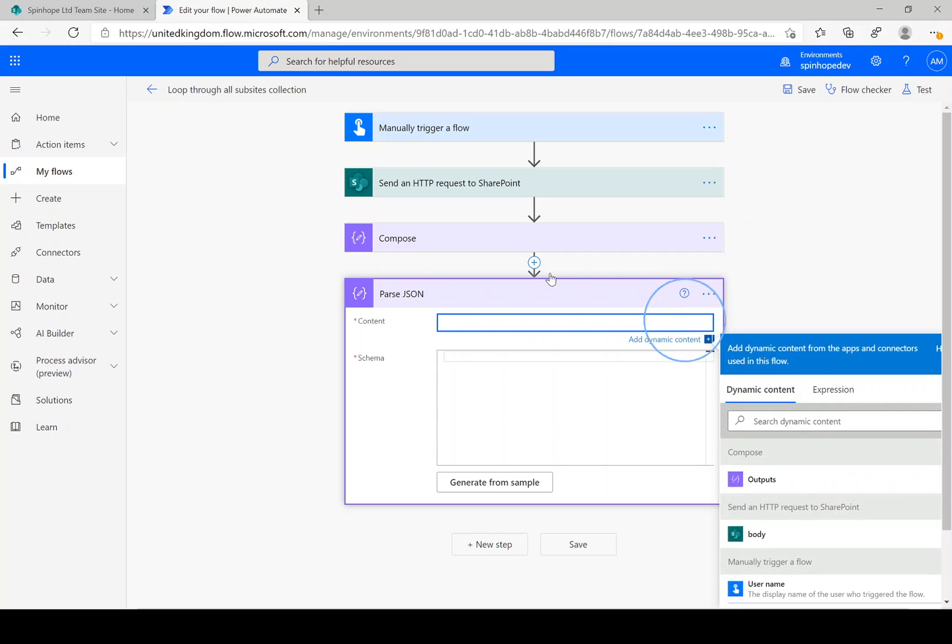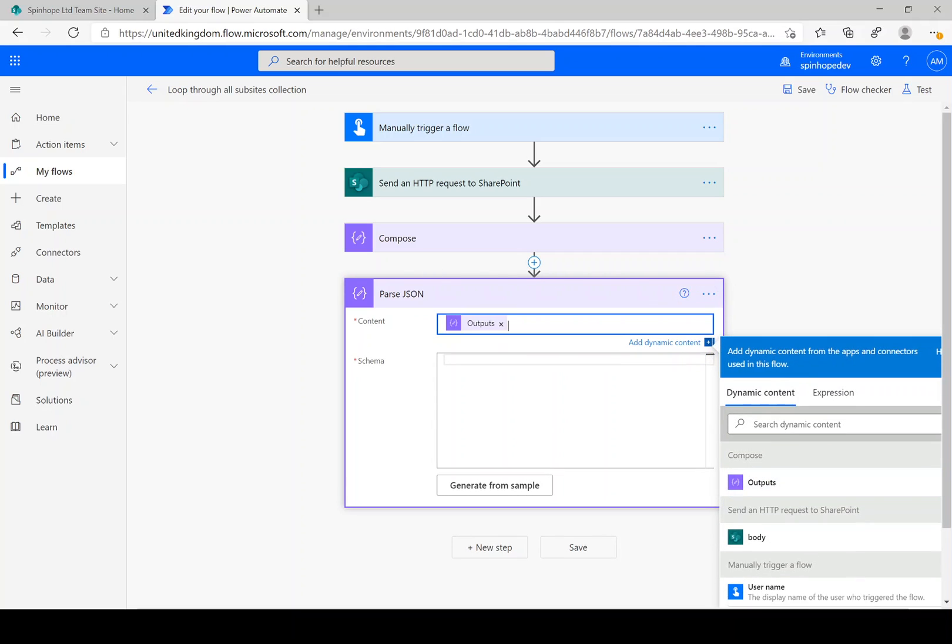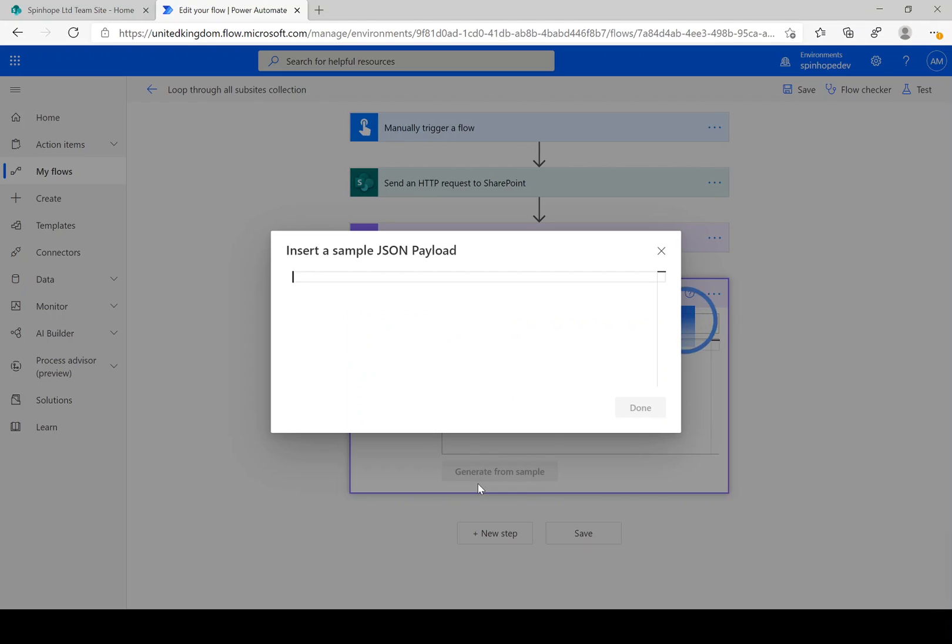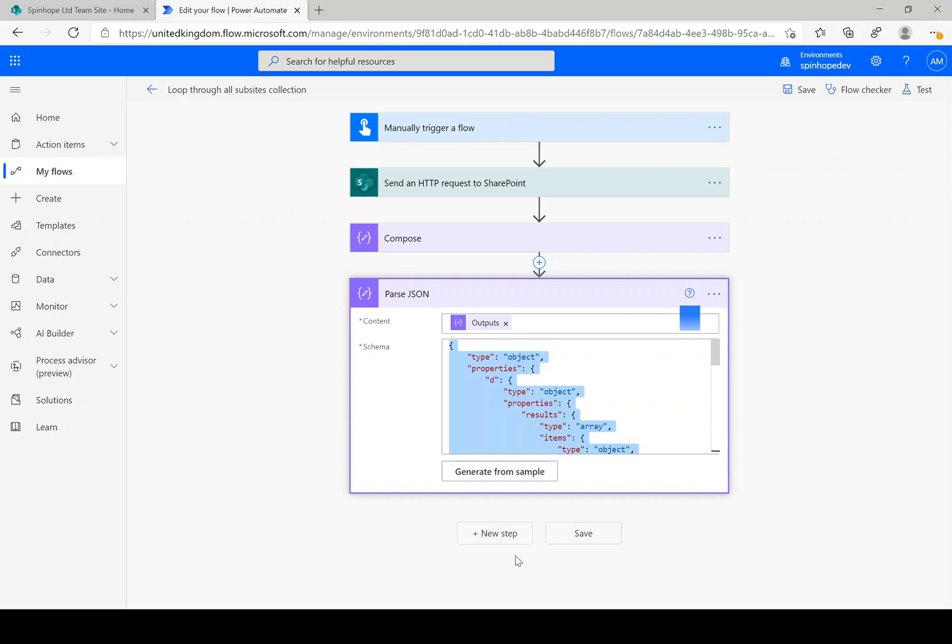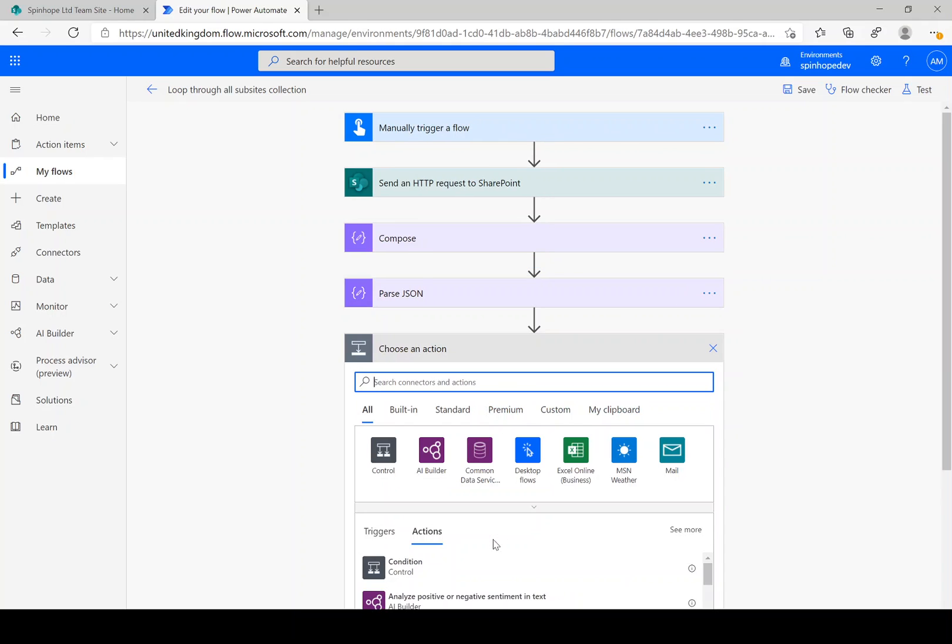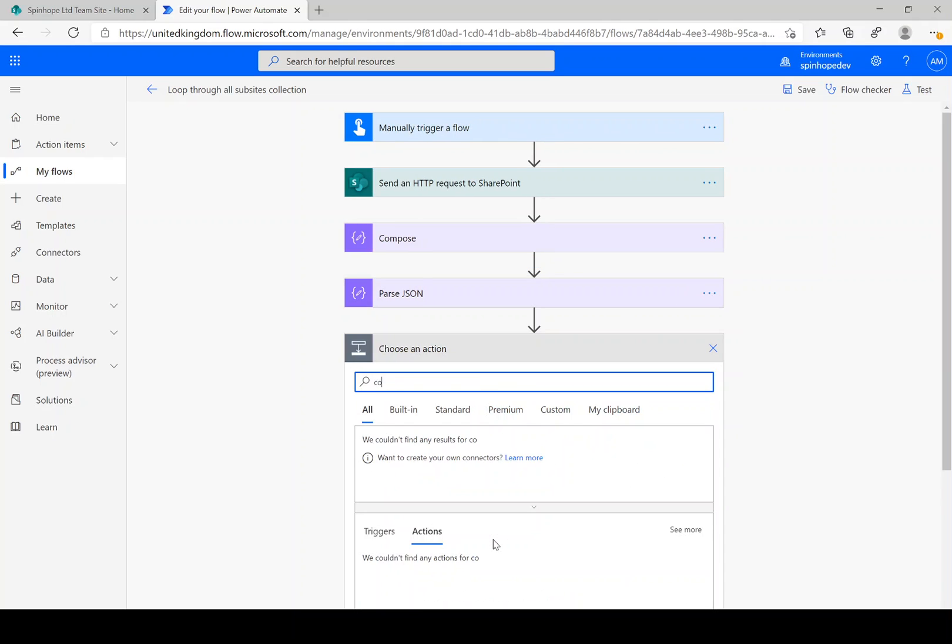Okay, the content is coming from the previous output. The schema is click on generate from sample, and the copied output earlier, that is a JSON dataset, I just copy it here. Next I'm going to add another compose.